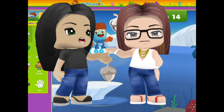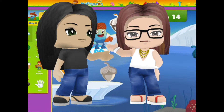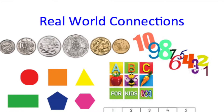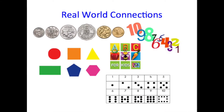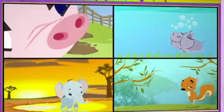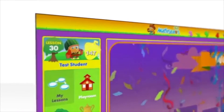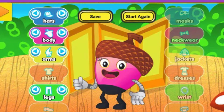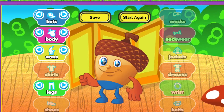MathSeeds connects students with everyday life elements such as money, shapes, counting and everyday language. Most importantly, it is a way of extending skills and knowledge of home technology. The creation of a personal avatar promotes student engagement and ownership through a level of choice.